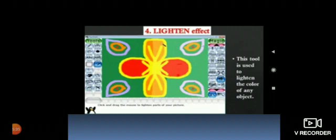To use this effect, just select the lighten effect from the selector. After selecting the effect from the selector, drag the magic wand on half the area of an object which is already shown in the figure.